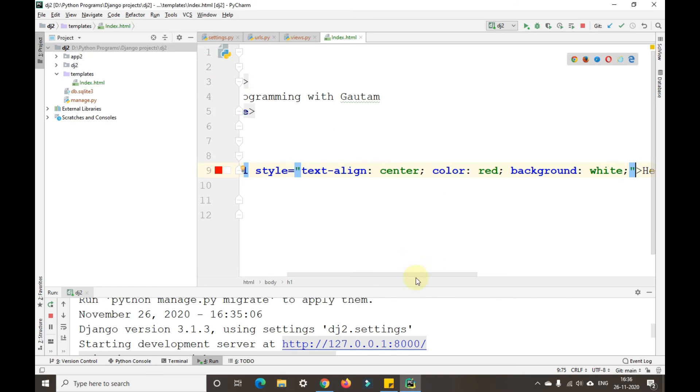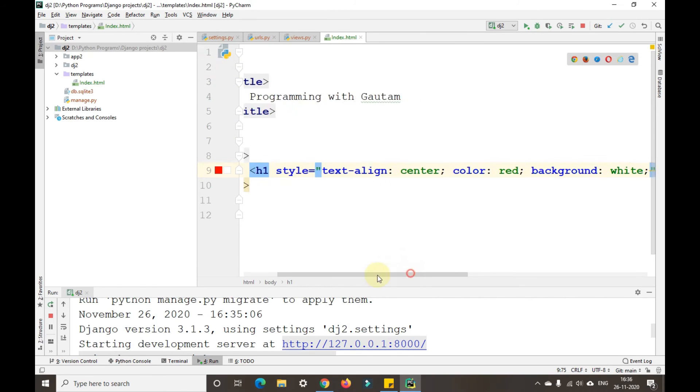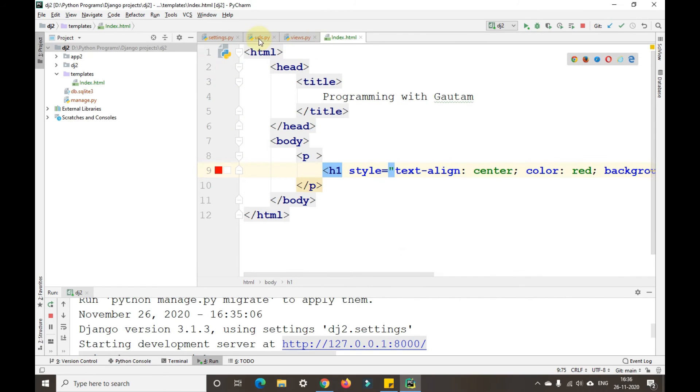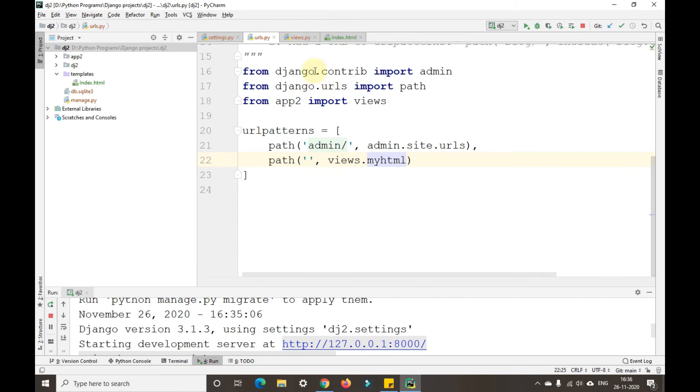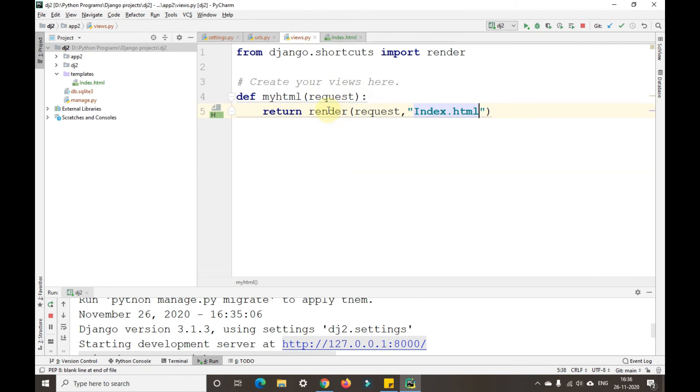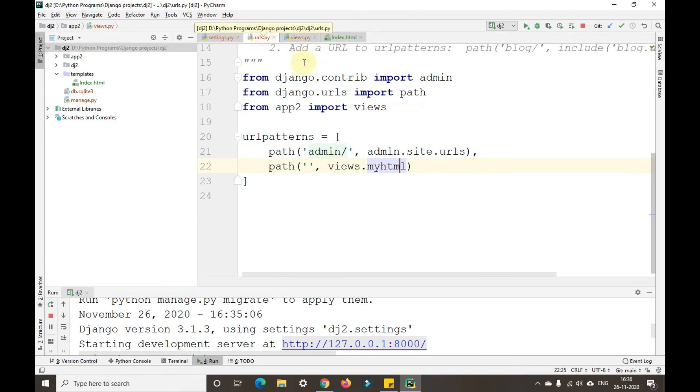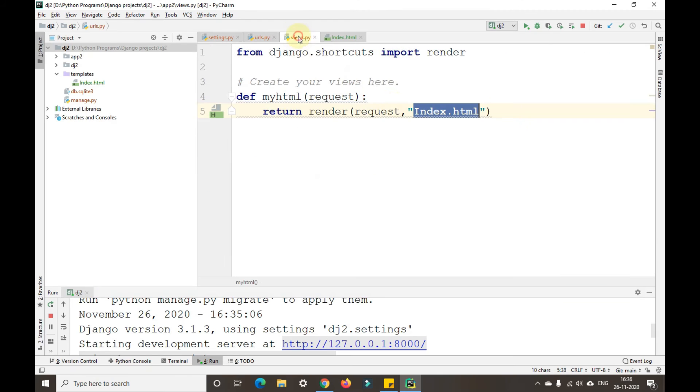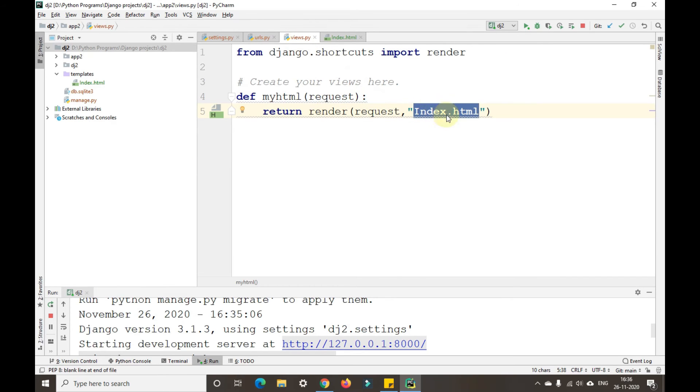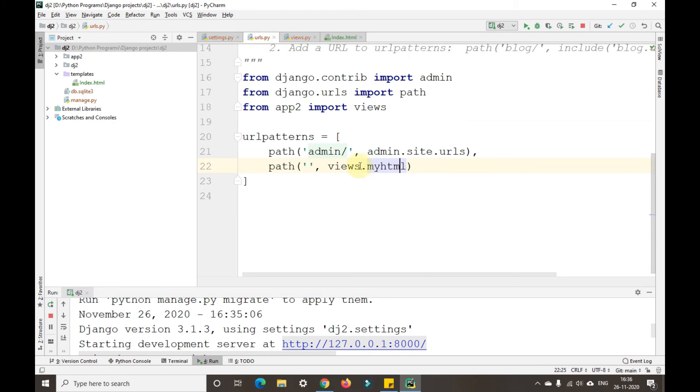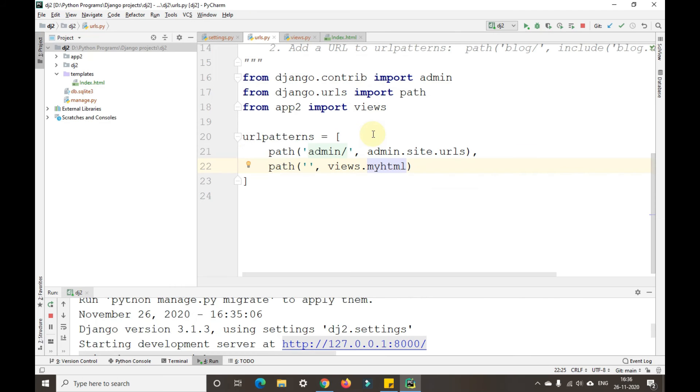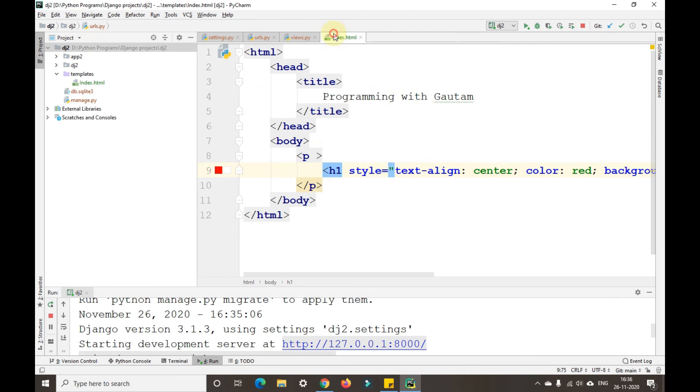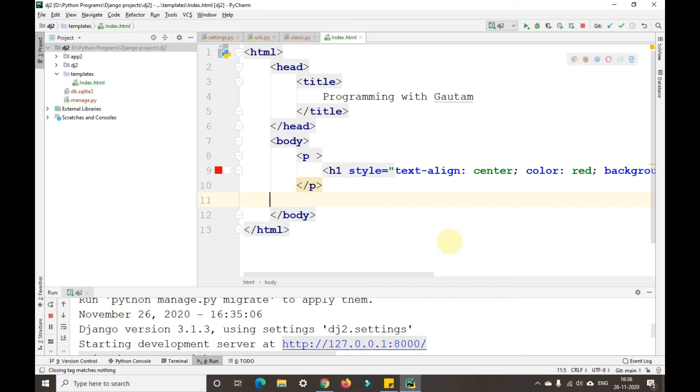Today we have seen how to send an HTML document or HTML page to a Django project using views. With the help of views we are sending this particular HTML file in that particular myhtml view and we are opening that view. In the same way we can also write anything else in the HTML. We can also add another paragraph here.